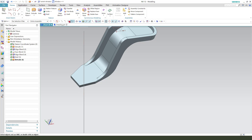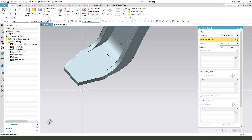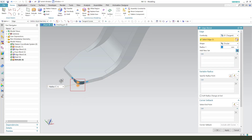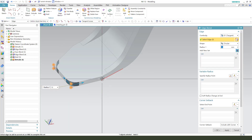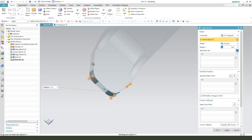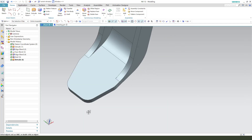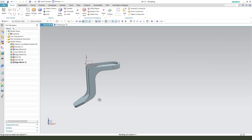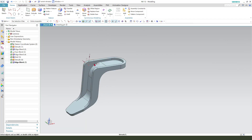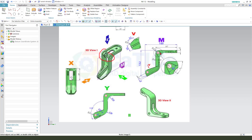We need to fillet the edge and this edge — 4 edges, 10mm. Next we need to create this actual feature — this detail.